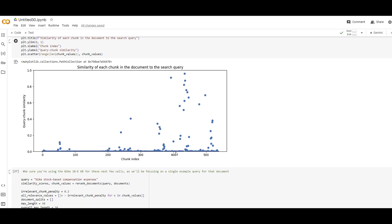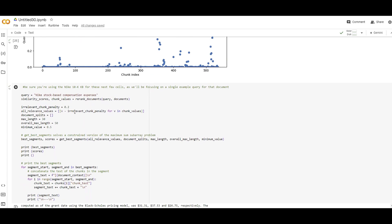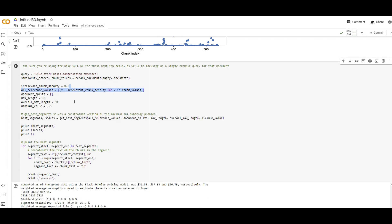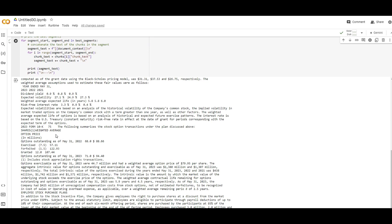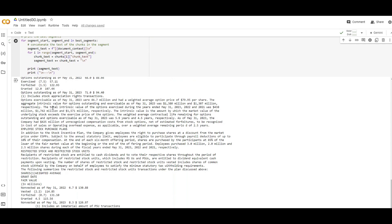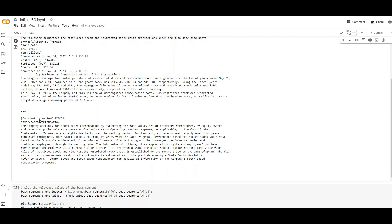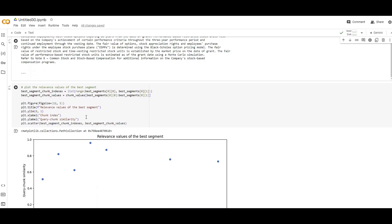Now, what we can do is set up a threshold to say that chunks below this score shouldn't be included in my RAG. That's what this code does. There's an irrelevant chunk penalty that we subtract from the scores to make it negative for irrelevant and positive for relevant chunks, to make sure we just grab the relevant chunks based on the threshold specified here. And as you can see, here are the segment texts we have captured based on the score specified on top.